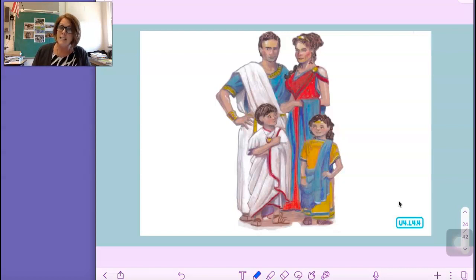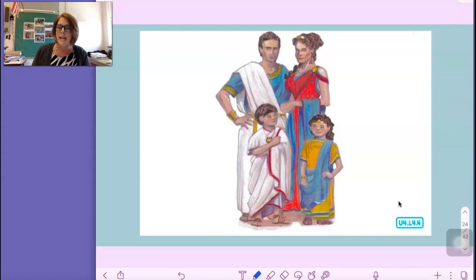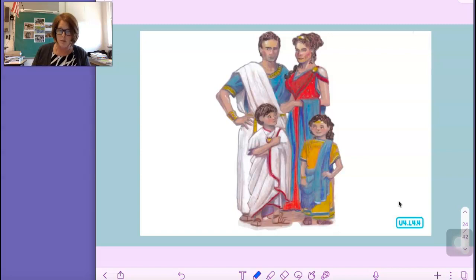The patricians got to make a lot of the laws in the Roman Republic. The people in this painting are wealthy Roman patricians. In contrast to the ancient Greek culture, women in ancient Rome were considered citizens, and wealthy women were part of the elite patrician group, although they could not vote or serve as a senator or consul.